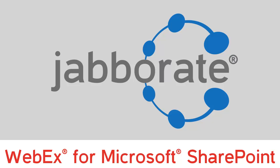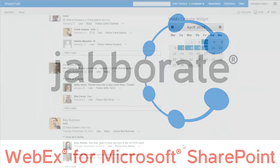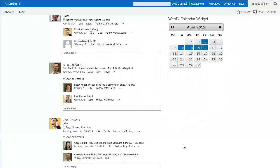Welcome to a short demonstration of Jabberate. I'm in SharePoint, the most popular platform for web-based collaboration.